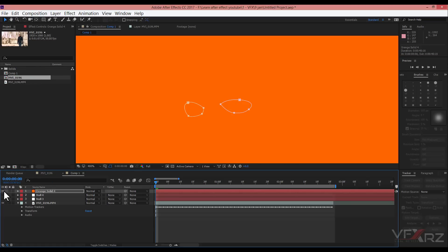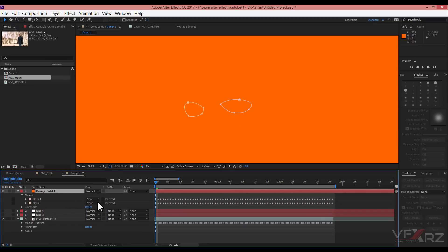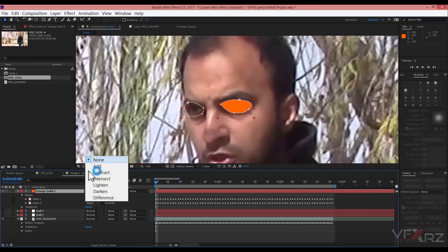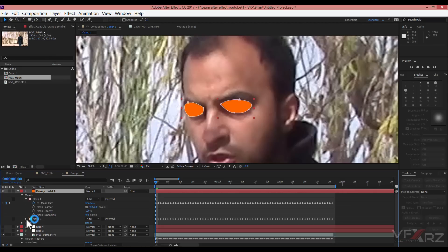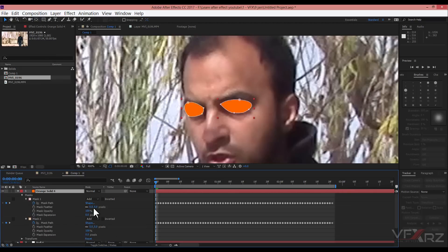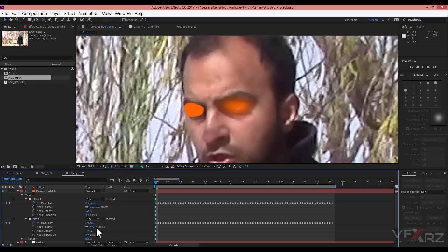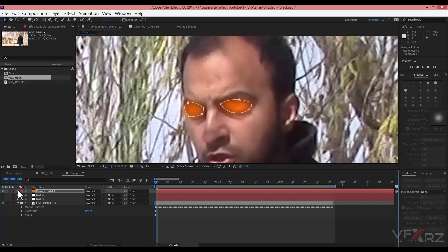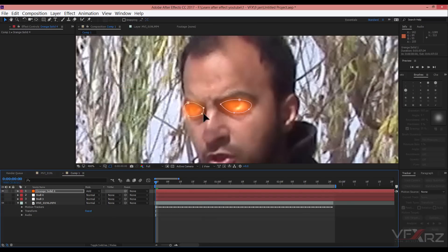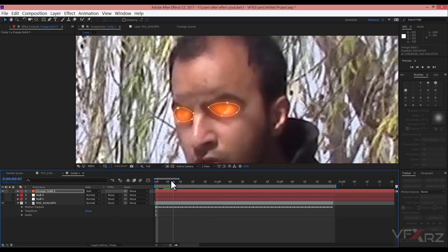Now select the orange solid and press Ctrl+V, or go to Edit > Paste. When you turn on the orange layer, you can see the two masks. In the Mask settings, change Mask 1 to Add and Mask 2 to Add. Then for both masks change the feather to 10, and change the layer mode to Add.